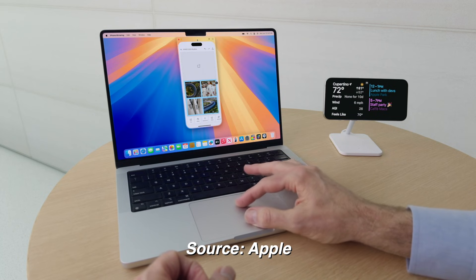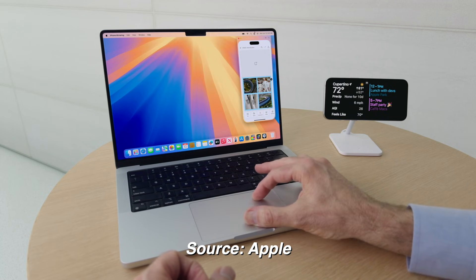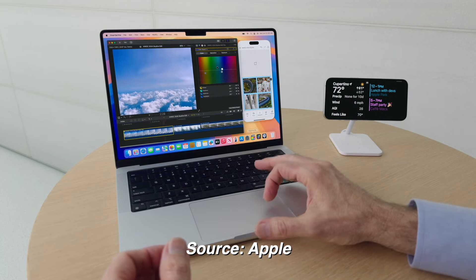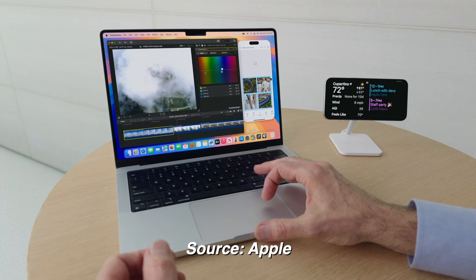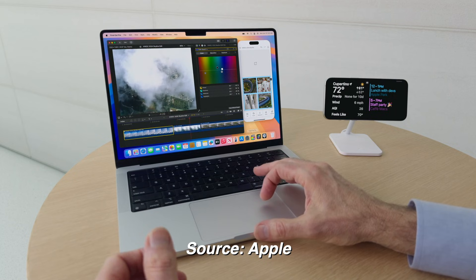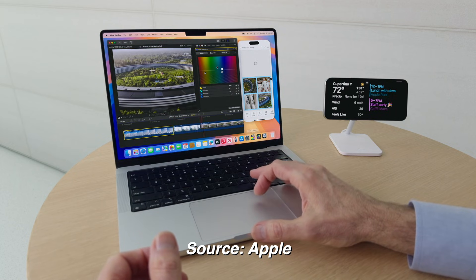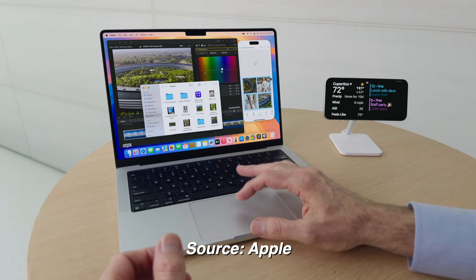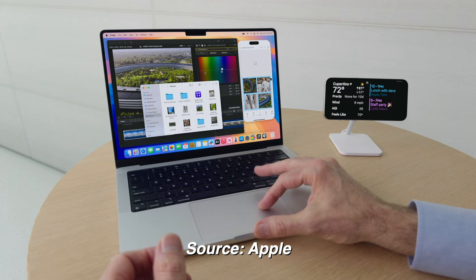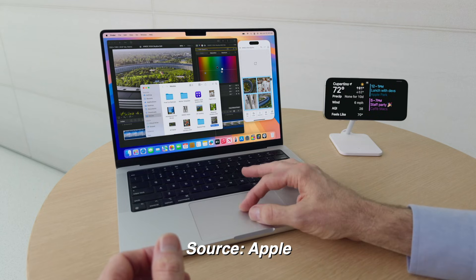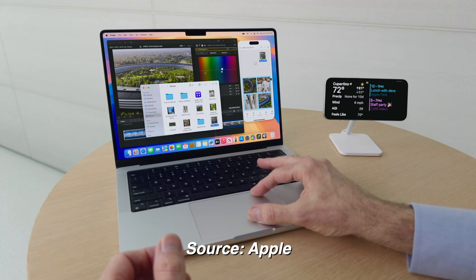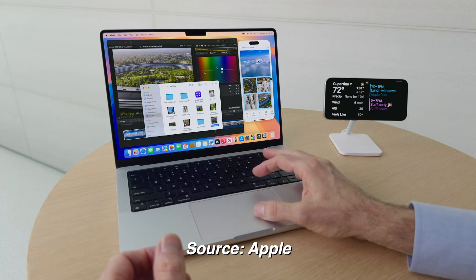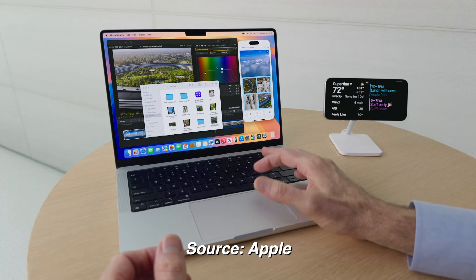Also, in a future update to iPhone mirroring, you'll be able to use drag and drop to move files from your Mac onto your iPhone. Drag a file from the Finder, an image or video from Photos, or other items onto the mirrored iPhone screen, and you can drop the attachment into the app you're using.